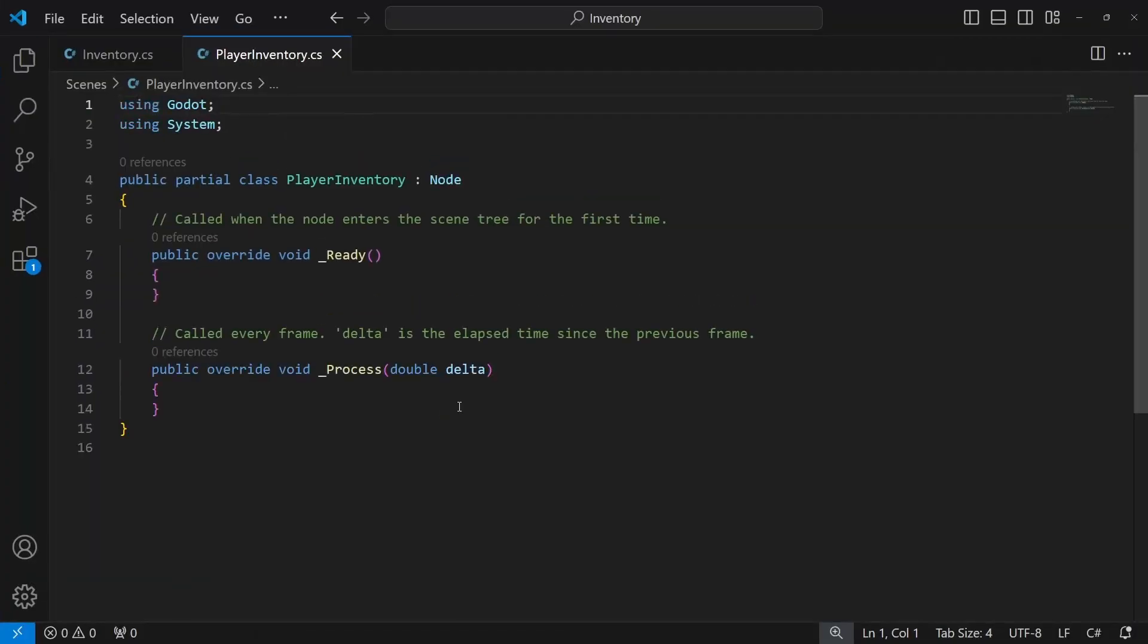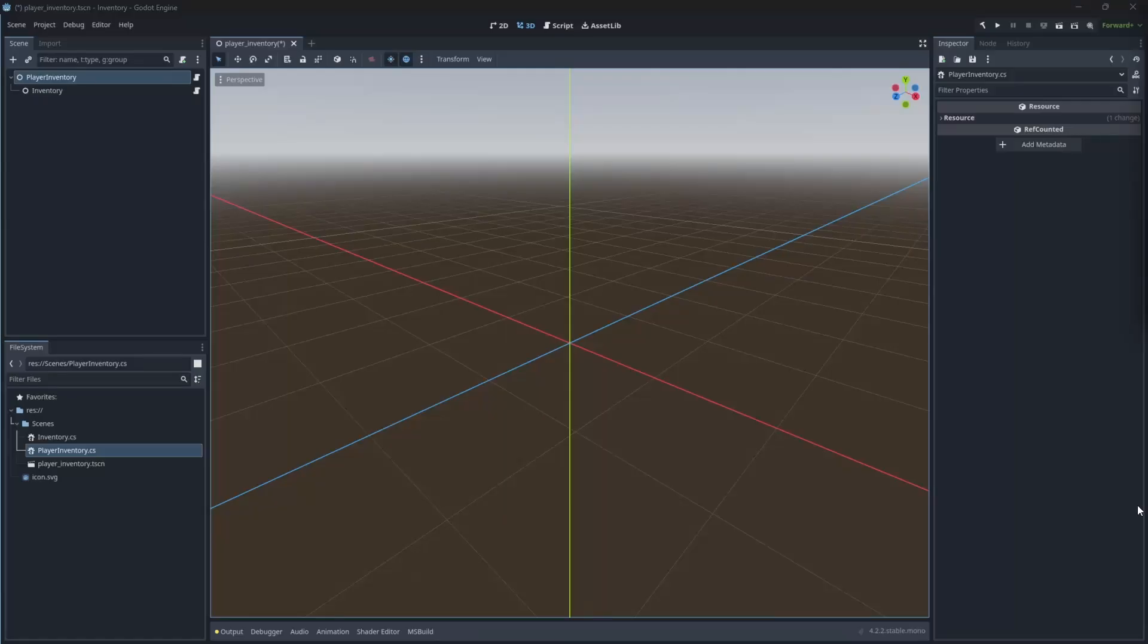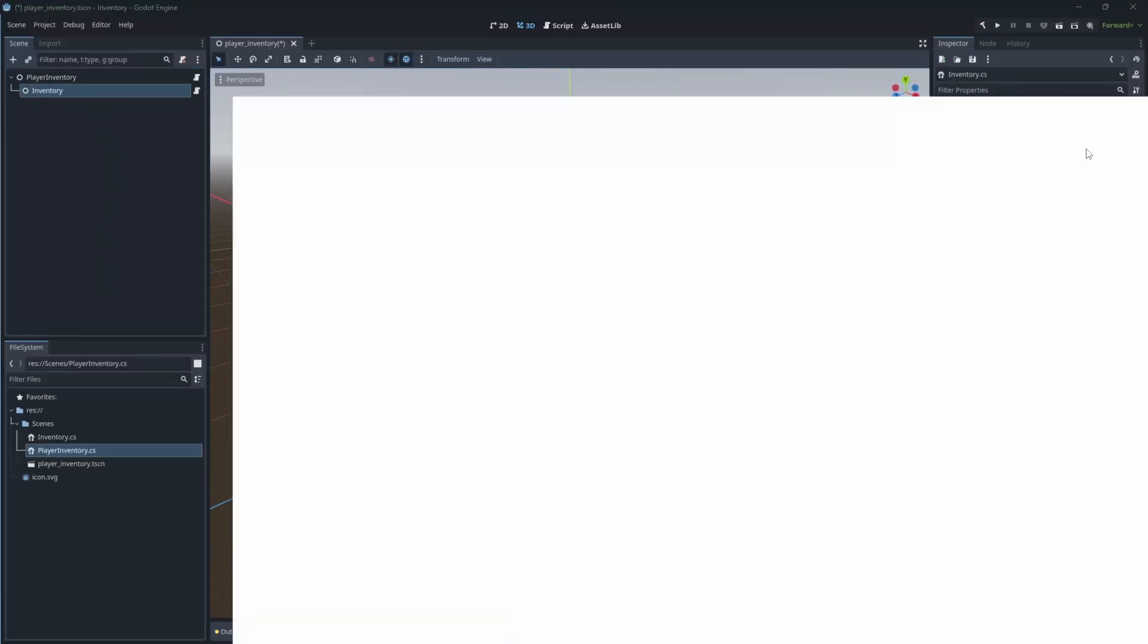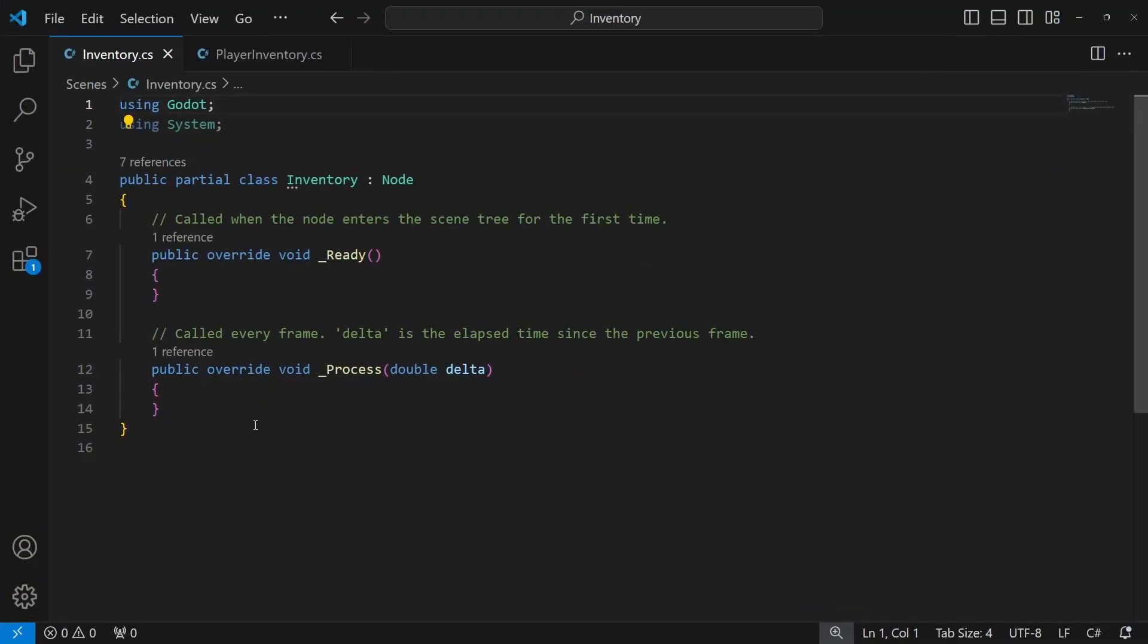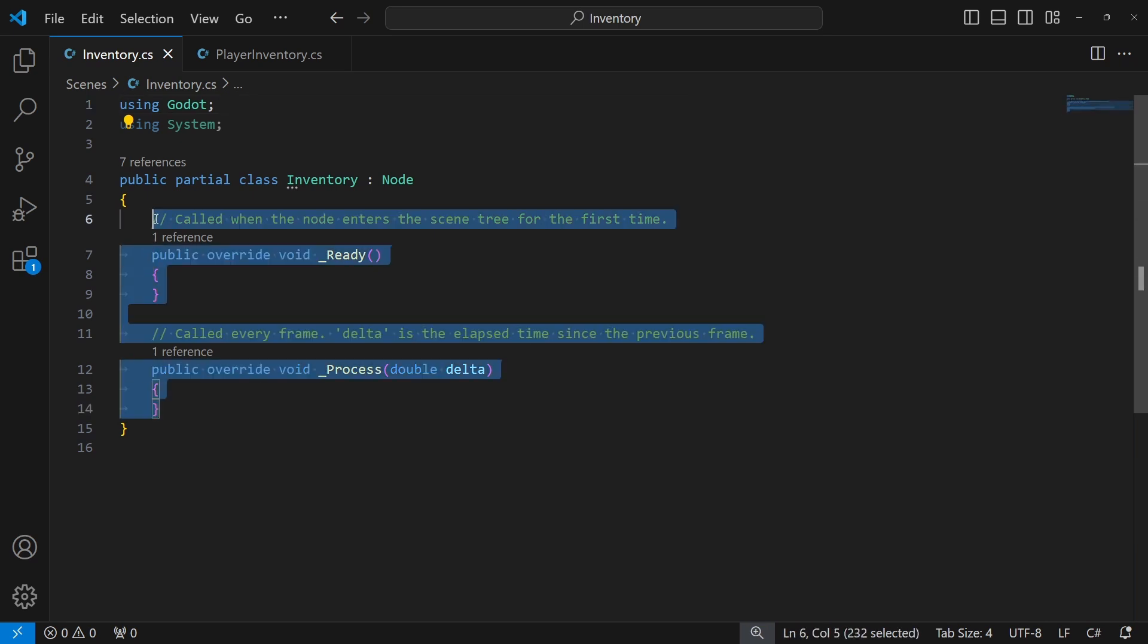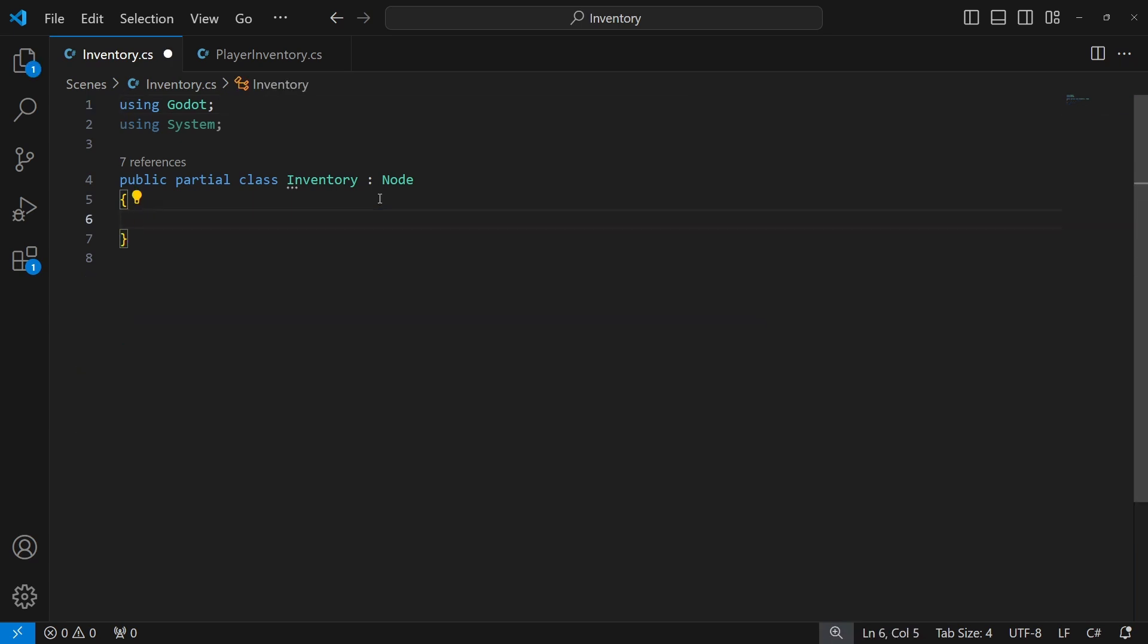As you noticed, I used Visual Studio Code. In the beginning, I posted a video on how to set up your Godot to work with C-sharp and Visual Studio Code. So if you need help, follow that video.